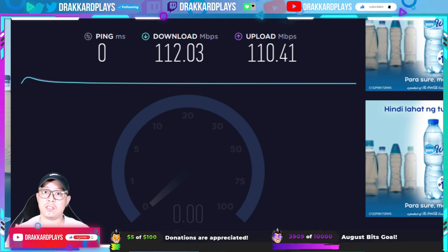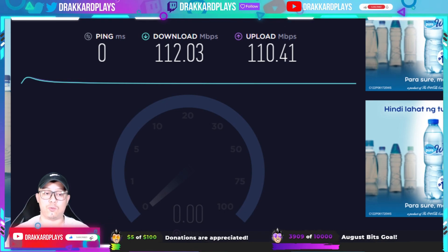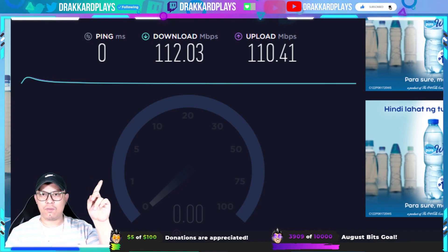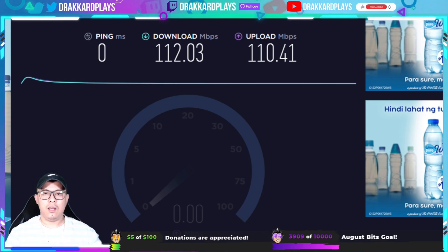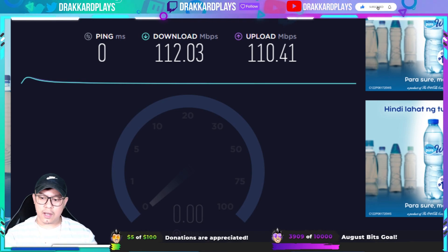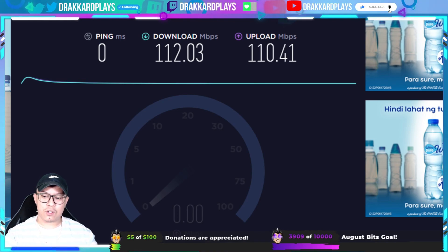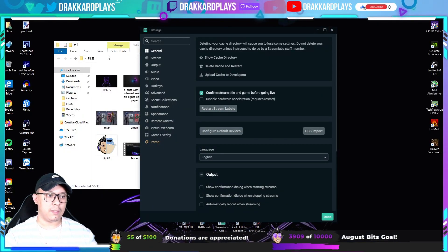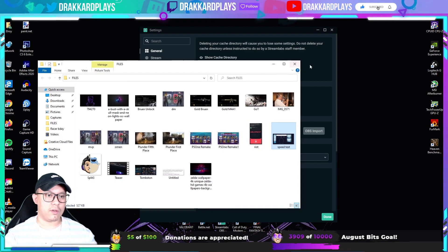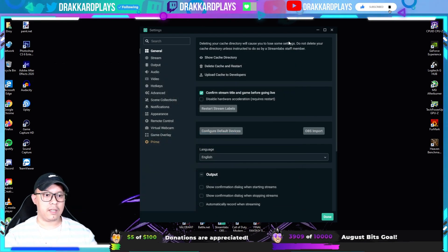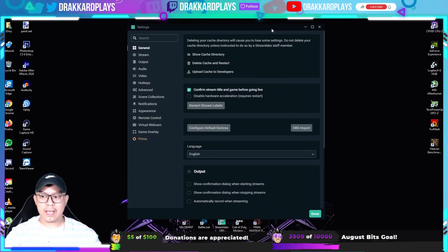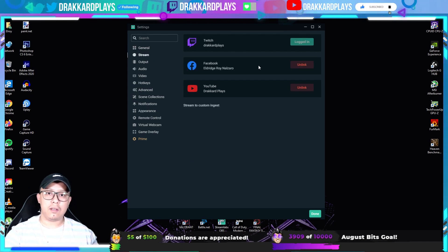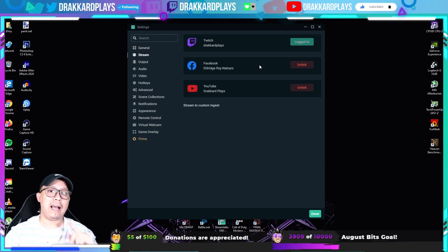I'm gonna link that previous video up on the screen. Next we're gonna head over to our settings. Let me just close this one — here we go. In our settings, let's go to Stream.